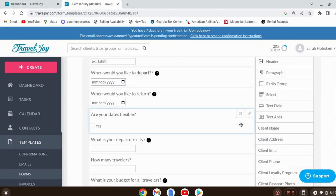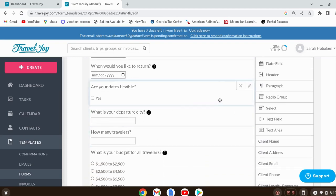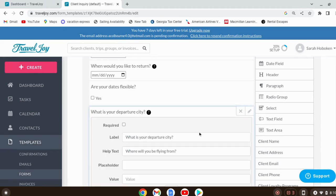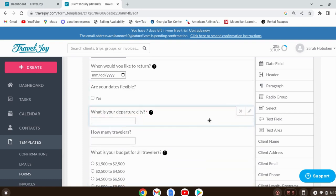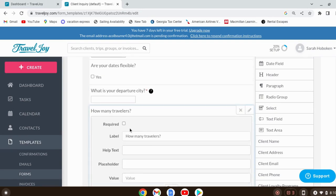What is your departure city? I can't tell you how many times I had to email people asking where they're traveling from because they skipped that question. So make it required — they won't be able to move forward without answering. How many travelers? These are all pretty standard and very important. There's no way to pull up a quote if you don't know how many people are coming.